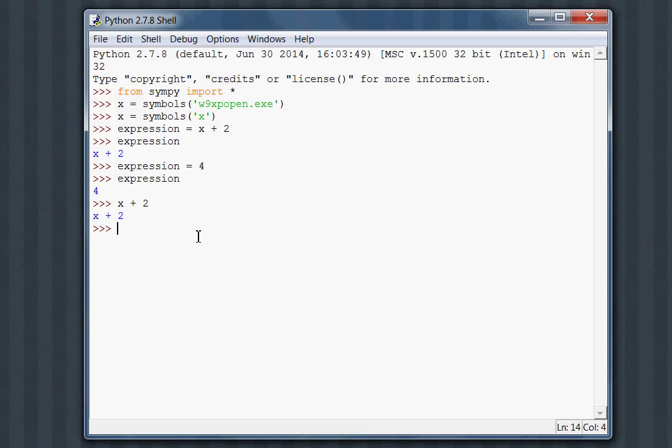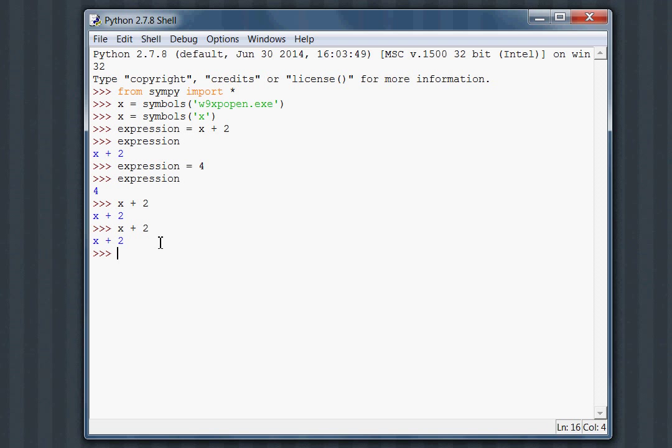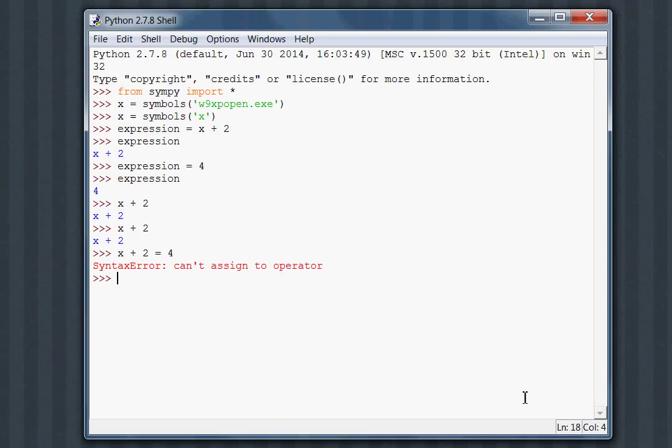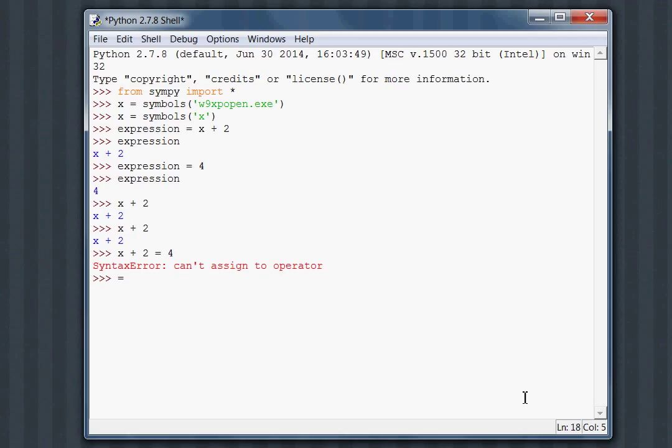This expression variable is kind of a wrapper around the actual x plus 2 expression that we see in mathematics. It's the Python variable's representation of these symbols. If we tried to set this x plus 2 equal to 4, we get a syntax error, can't assign to operator. Python doesn't know what we're doing. The equals sign in Python is an assignment operator. This is hard-coded into the Python language, and SymPy isn't going to change that.